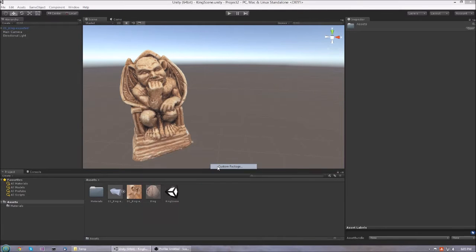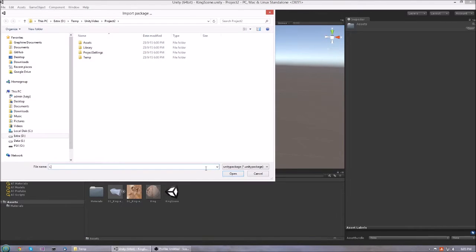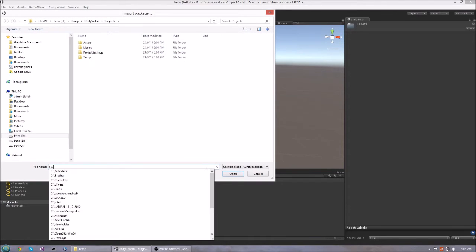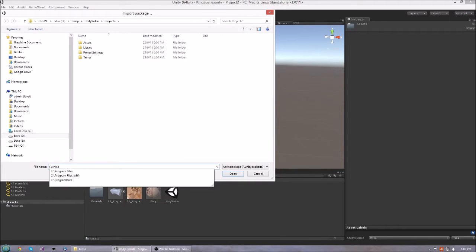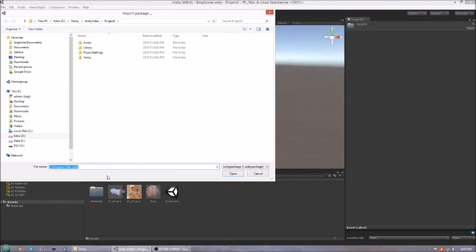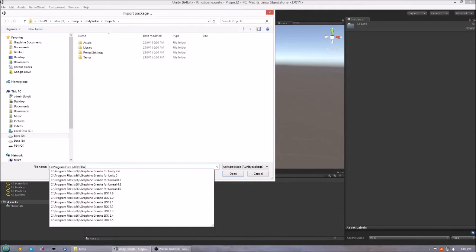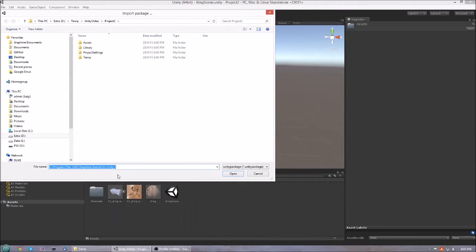The first thing we have to do is to import the Granite for Unity plugin package. This package can be found in Program Files at graniteunity5.package.